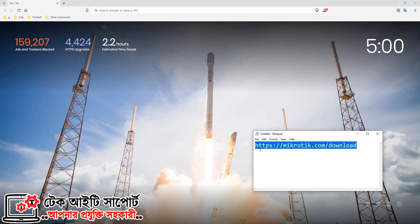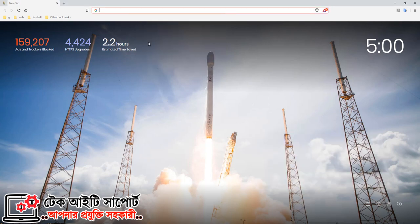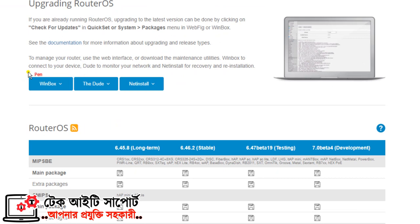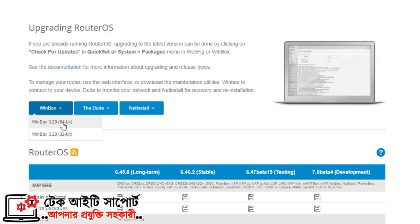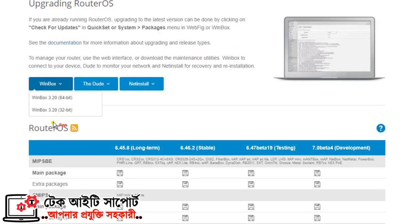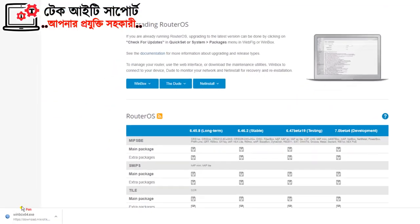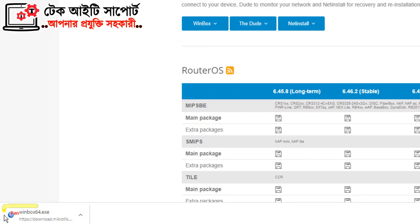We will download WinBox — the download link is in the description. We download WinBox. Now we have downloaded it and we have to configure the WinBox software.